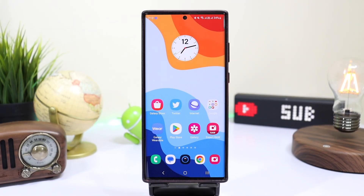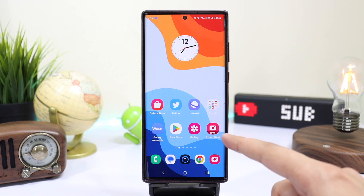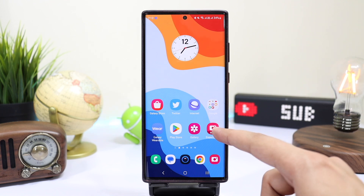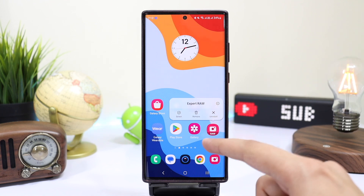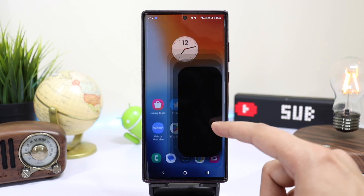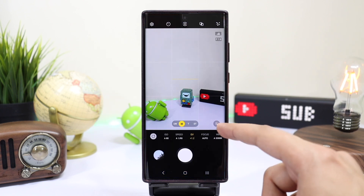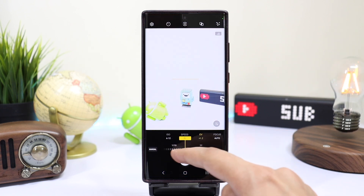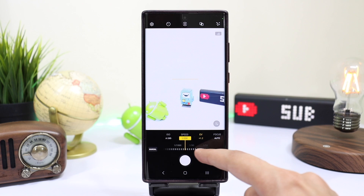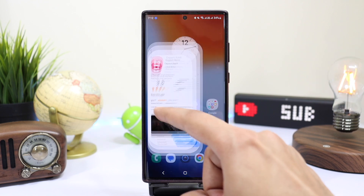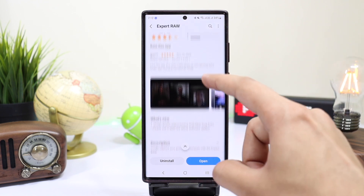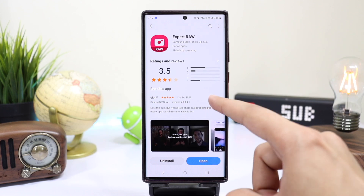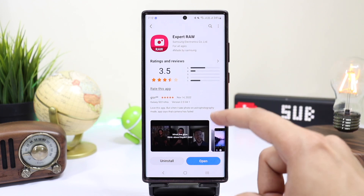Hi everyone and welcome back. Today let's check out Samsung's amazing astrophotography mode, which is not available with a stock camera app. You have to download Expert RAW from the Galaxy Store, but make sure that it is available for your country as Expert RAW isn't available everywhere.